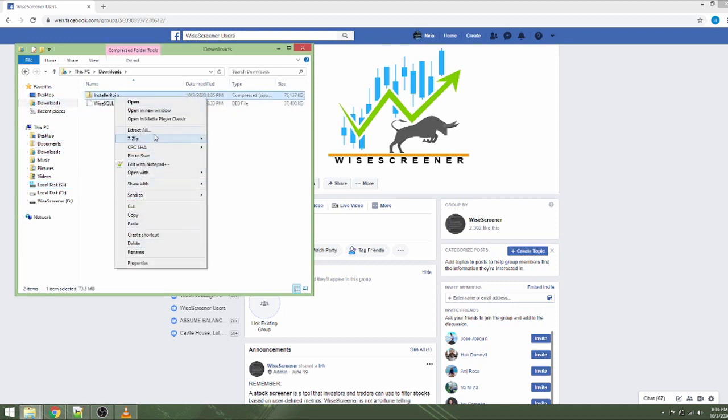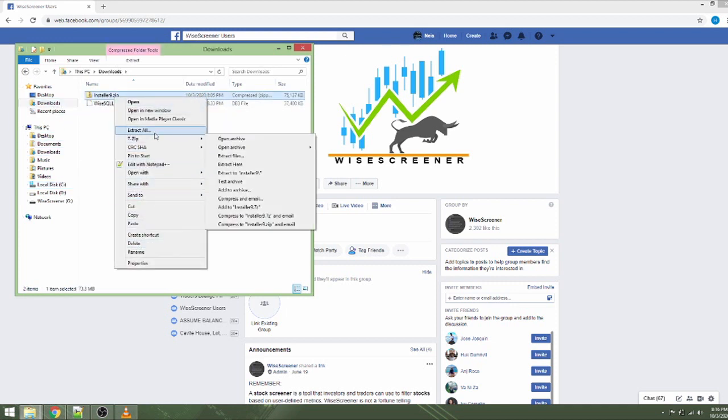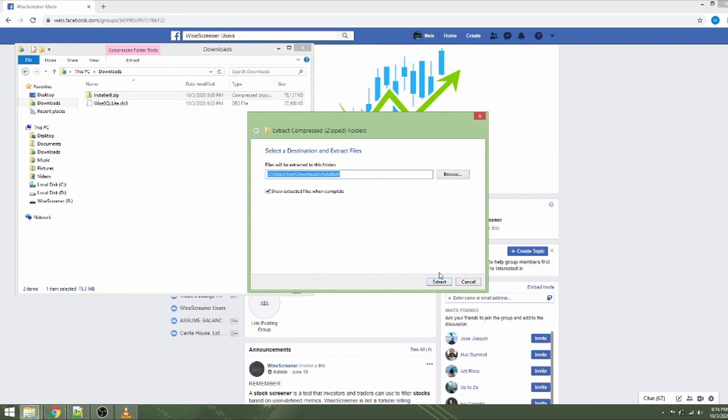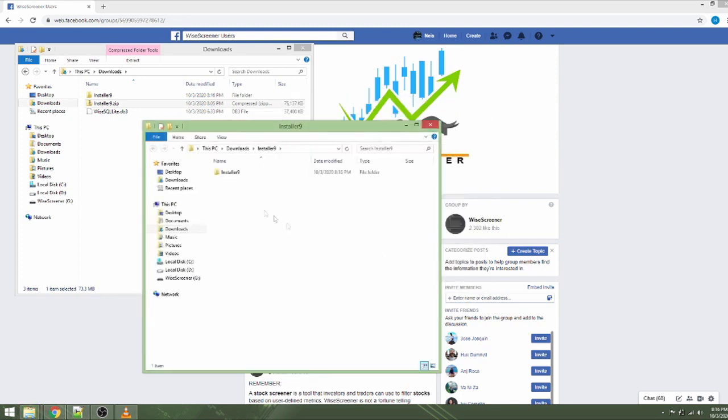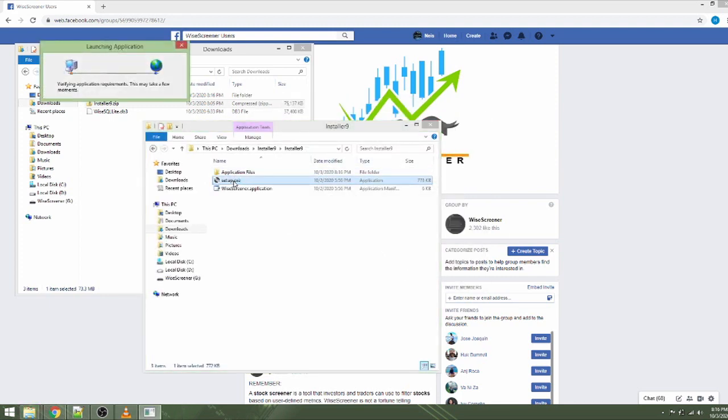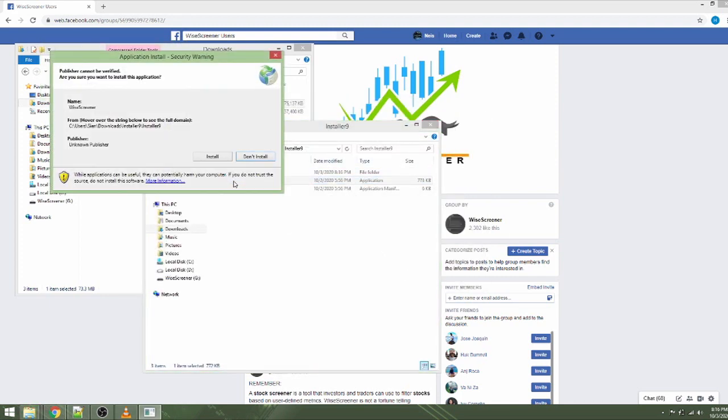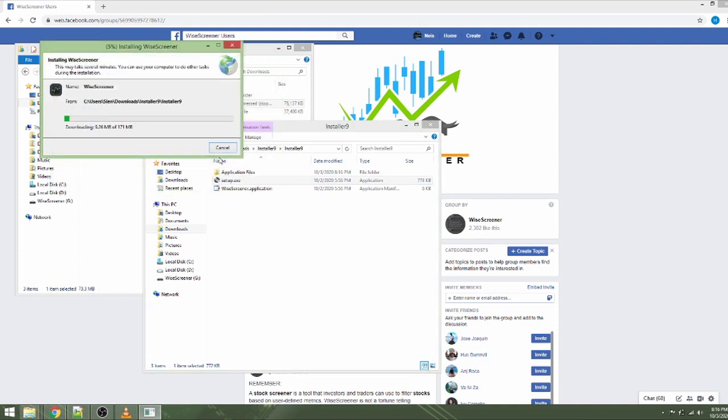Right-click installer9.zip then click extract all. Set the location of the files then click extract. Files should be extracted to the selected folder. Open installer9 folder and double-click setup.exe. Click install and wait for the setup to complete.